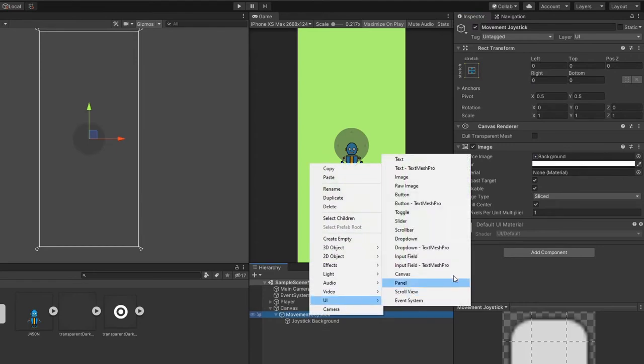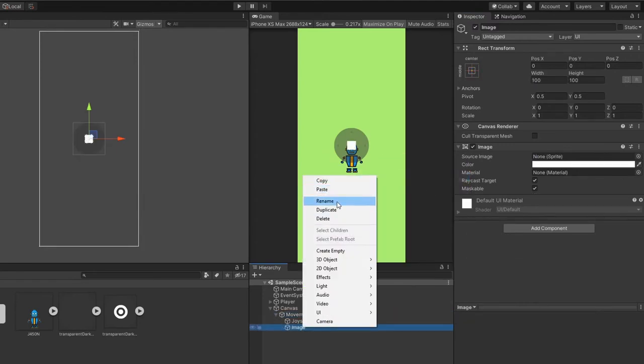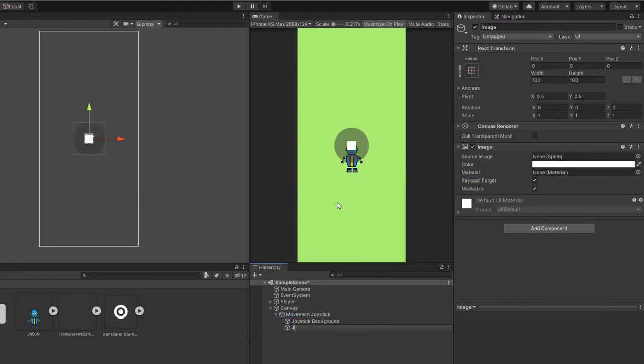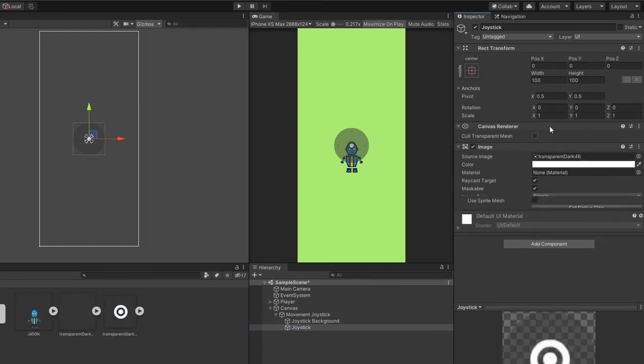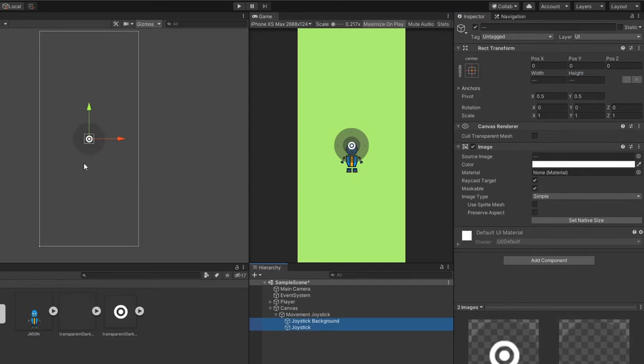Create another image under movement joystick and call it joystick. Add our joystick image into the joystick game object and resize it to your preferred size as well.